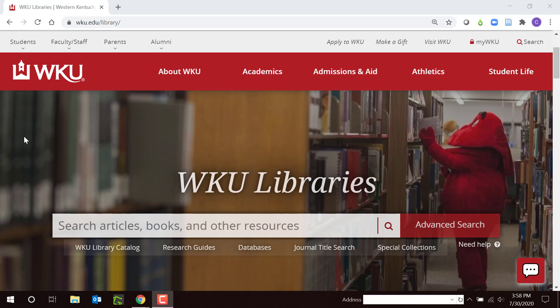Good afternoon. I'm Carol Watwood, Health Sciences Librarian at WKU Libraries. Welcome to our new MSW students. My job at WKU is to connect you with library resources for your study, practice, and research. I'll show you how to navigate our WKU Libraries website to access books, journal articles, and library databases. You'll learn to access books and articles from off campus, how to get materials we don't have, and how to get help. Now let's get started.